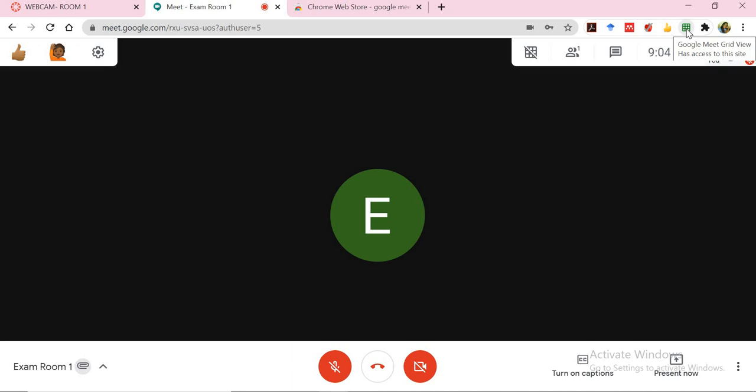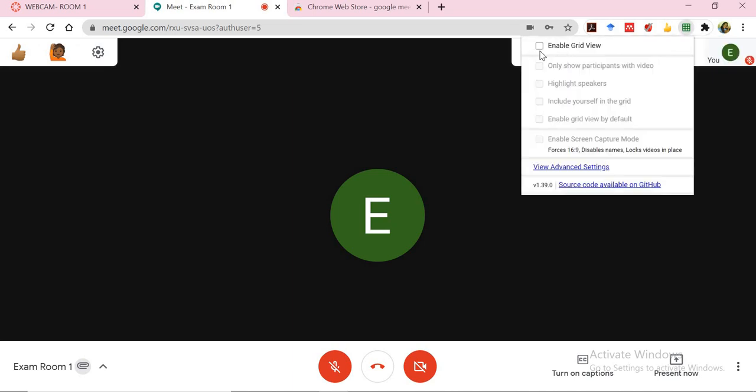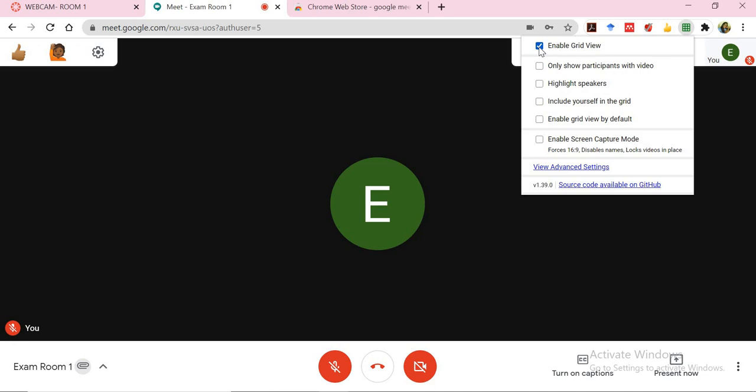Then click on Google Meet grid and it will allow you to enable the grid view. Then you are able to see all the students who are within your course and undertaking.